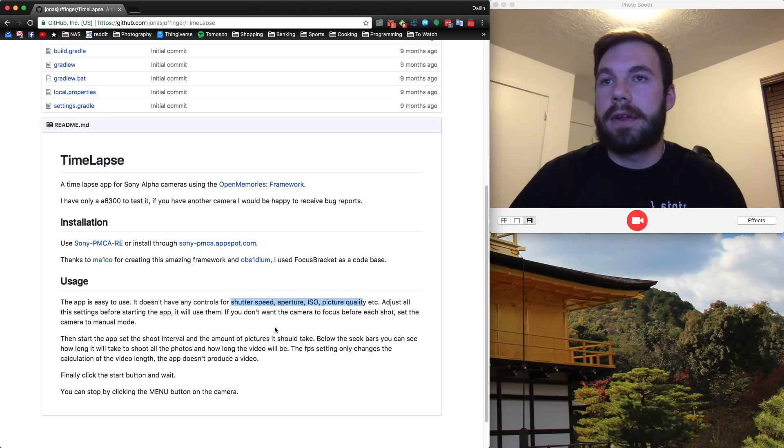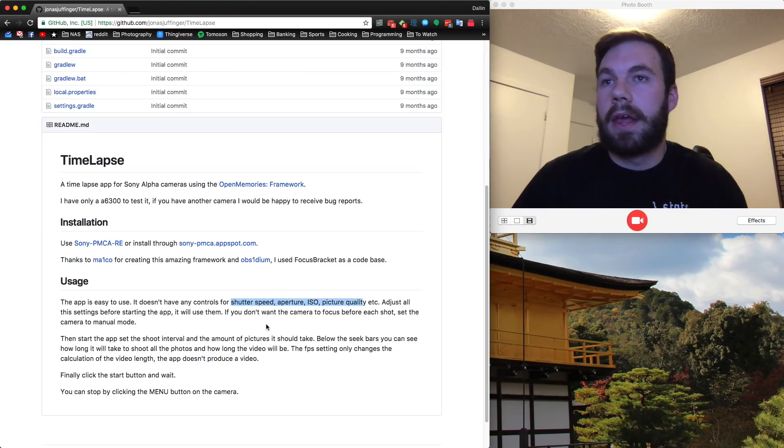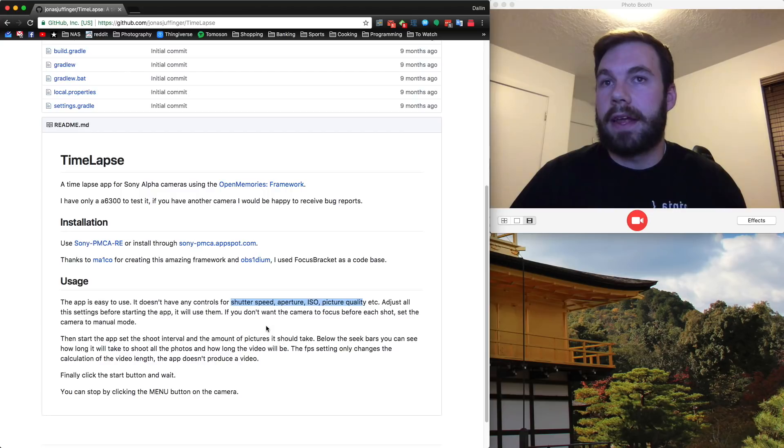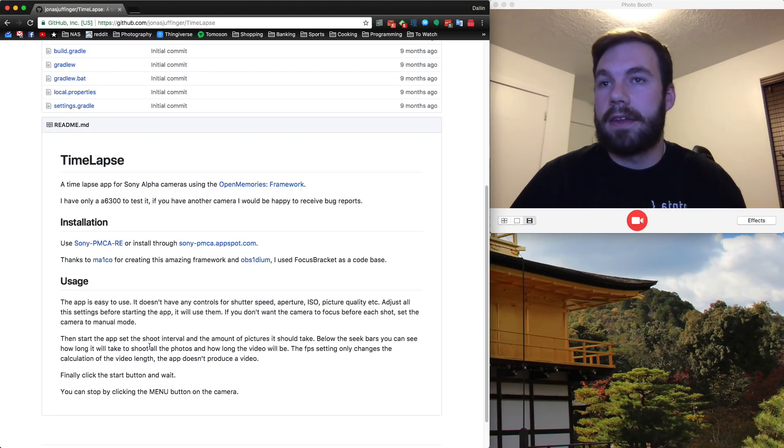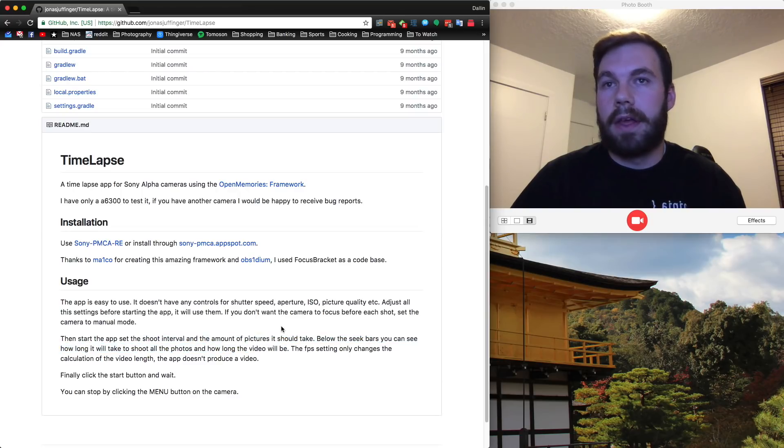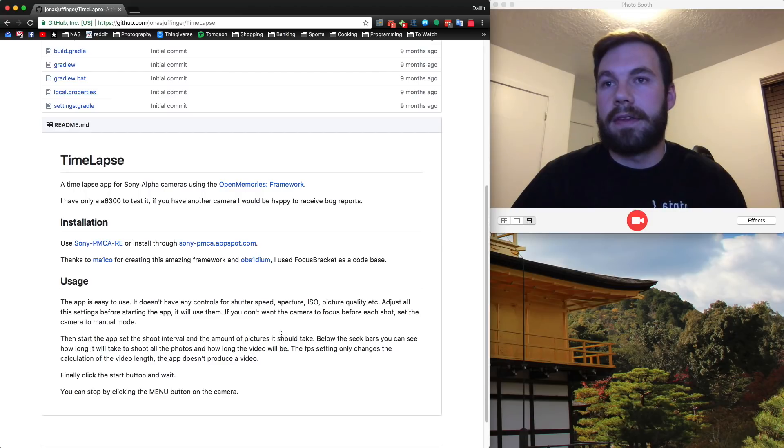So what you'll want to do is probably go into manual mode, get everything set up properly first, get the focus right, get your shutter speed set, get your aperture set, and then you open up his Time Lapse app, which will allow you to set the interval and the amount of pictures. I'll show you this in the app itself in just a minute.